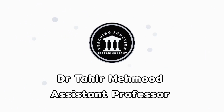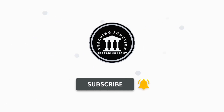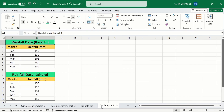If this video is helpful for you, please like this video and subscribe to our channel for more informative videos. In a separate sheet, I have already entered the data to save time. I have two datasets: the first one is the rainfall data in Karachi, and the second one is the rainfall data in Lahore.